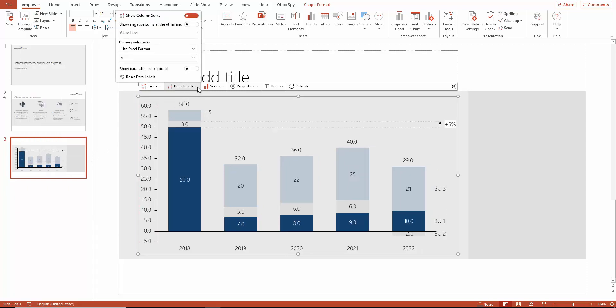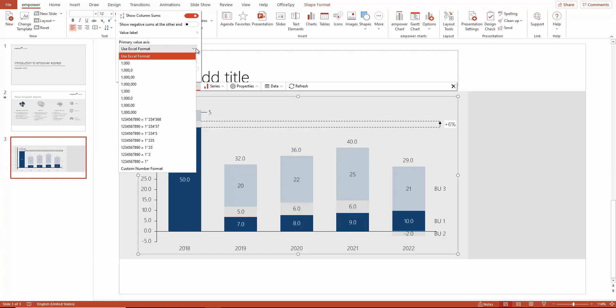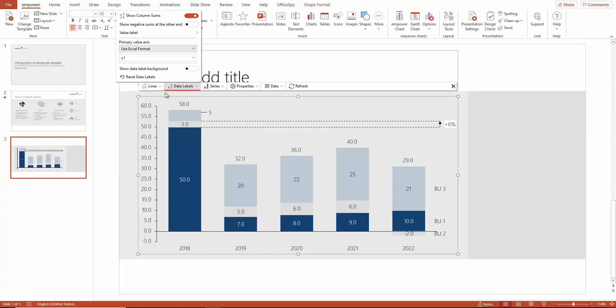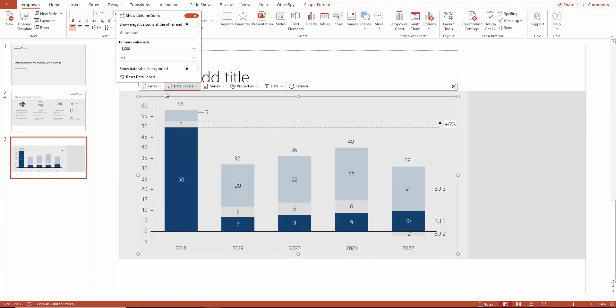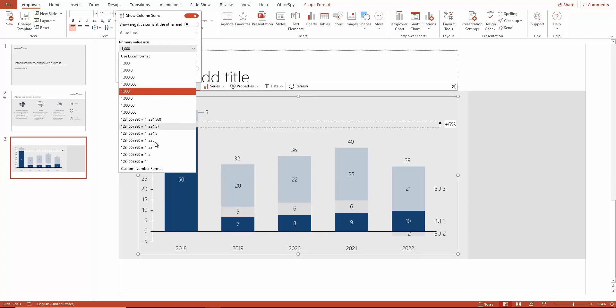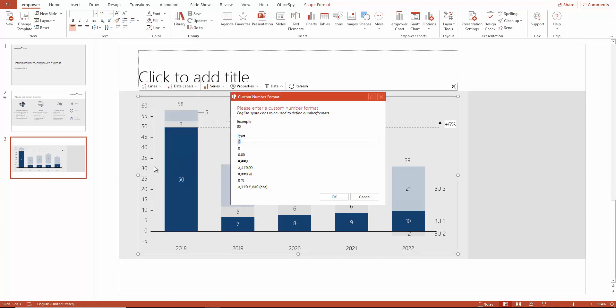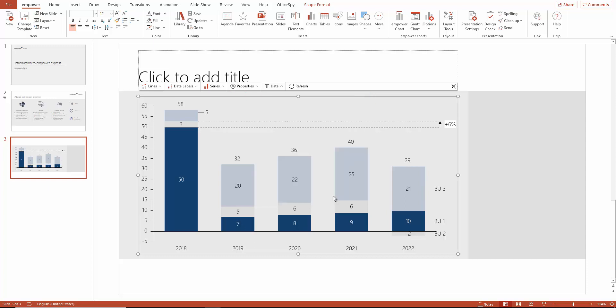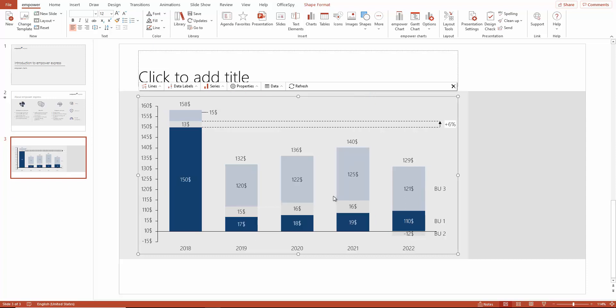Under data labels, you can also quickly change the number format without having to open the data yourself. For example, if you want to change the separator for the US format, simply select this value. If you want to add a custom format like a currency sign, just click here and define the desired number format setting.